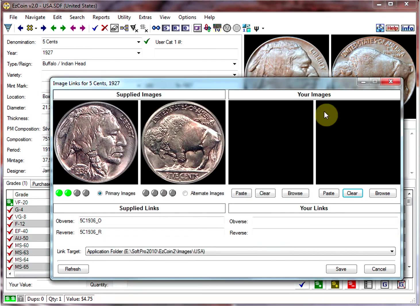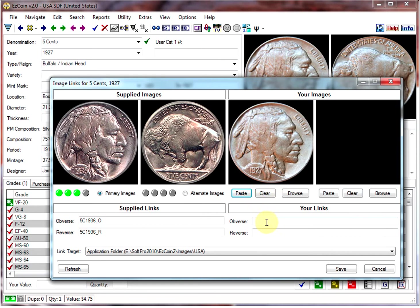Switch back to EasyCoin, click on Paste, and give it a name like 1927-5 cents.